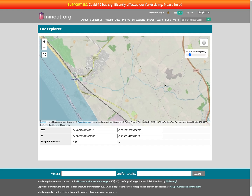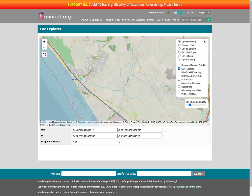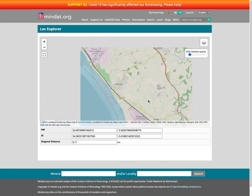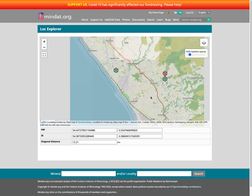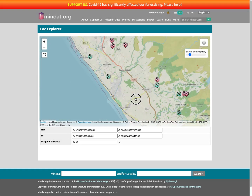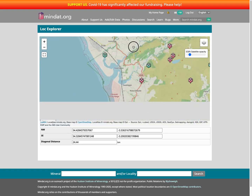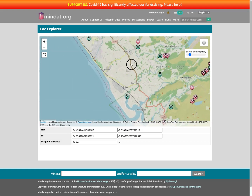What is that quarry? Wouldn't it be nice to know if we have that one in the MnDAT database already? Well now we can. We can now add in another layer of MnDAT localities. I click that and zoom around to see where our MnDAT localities are.